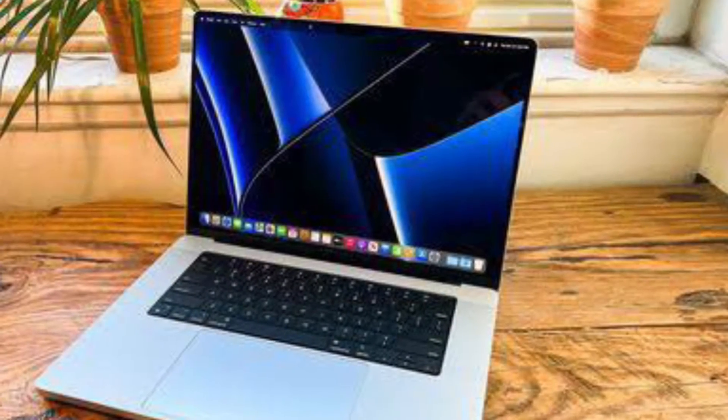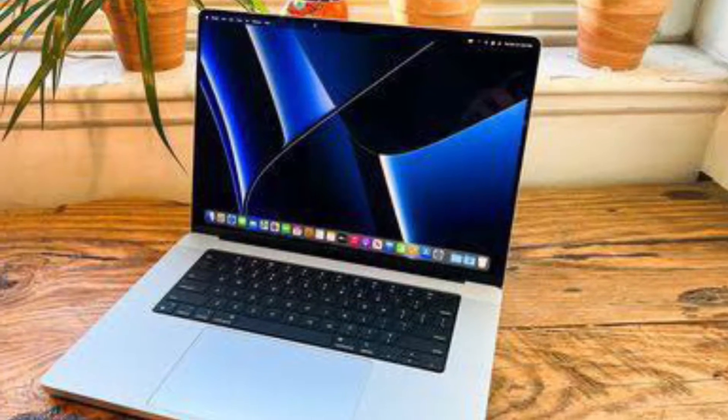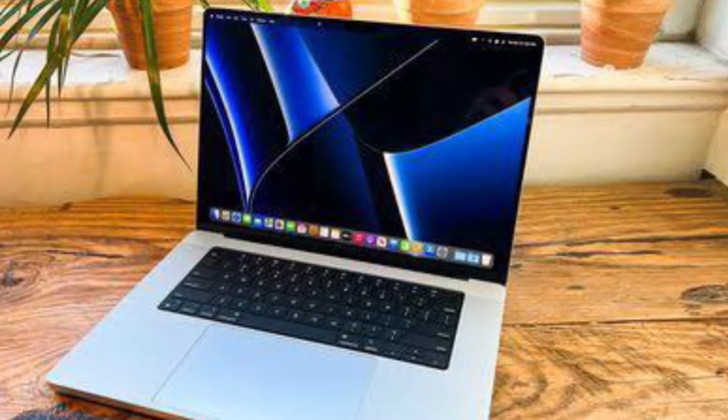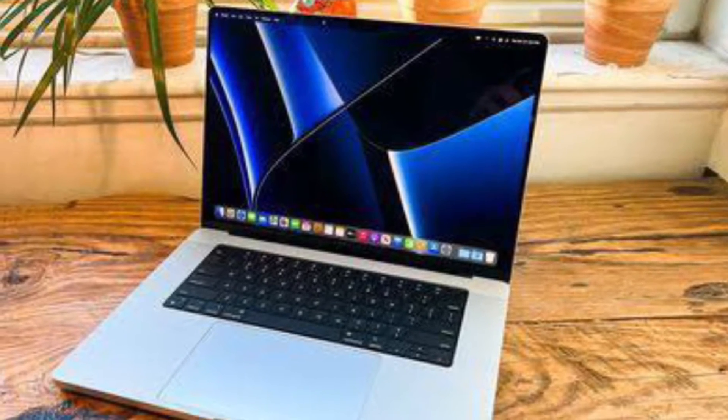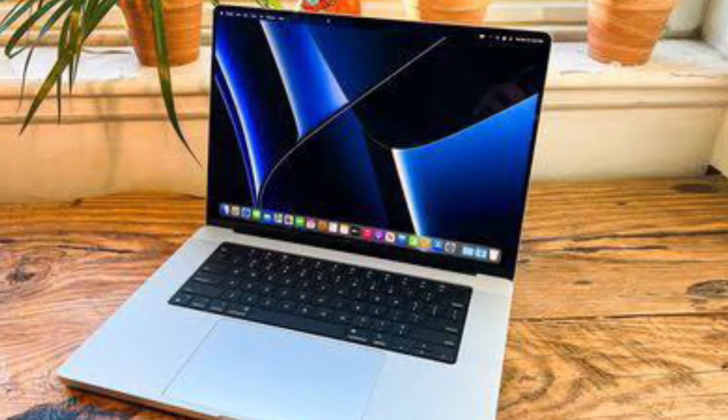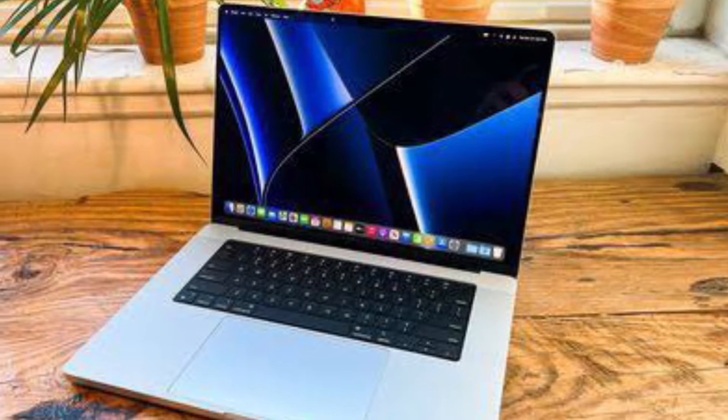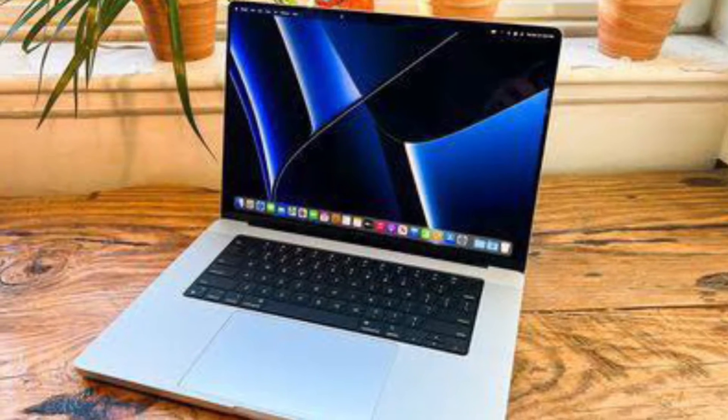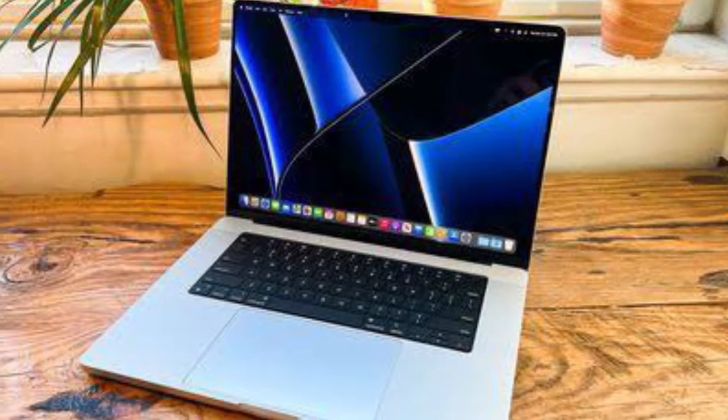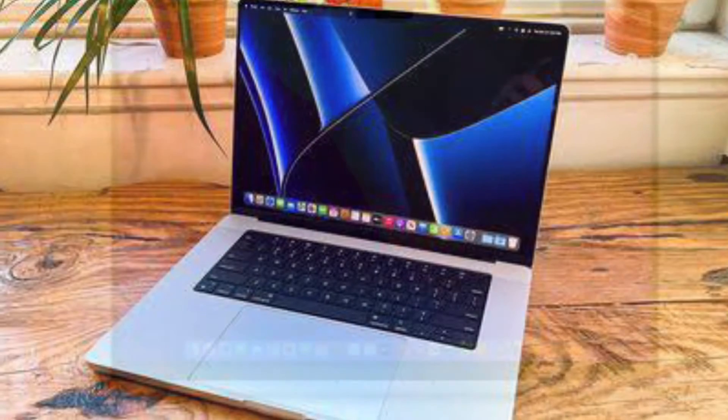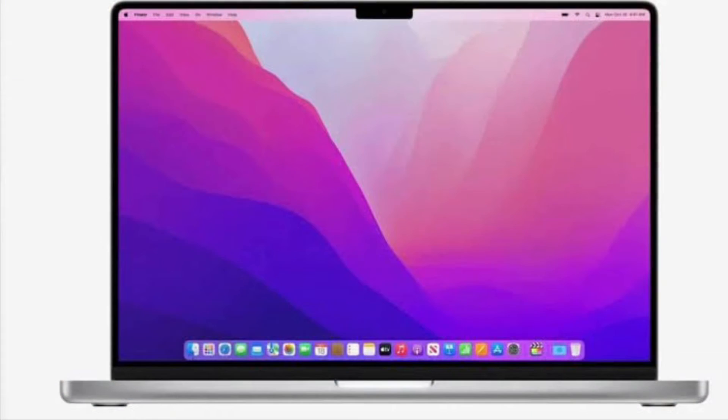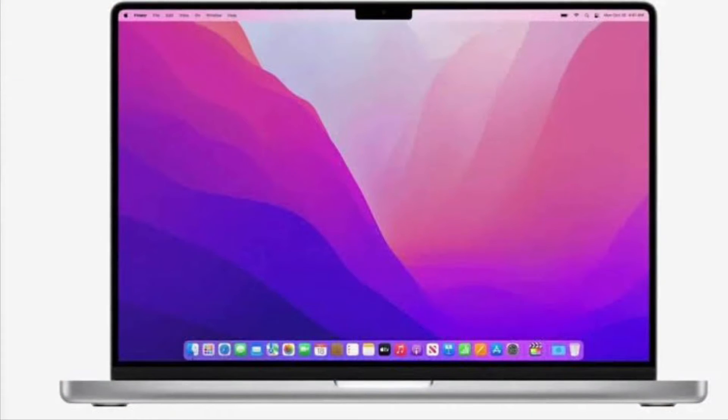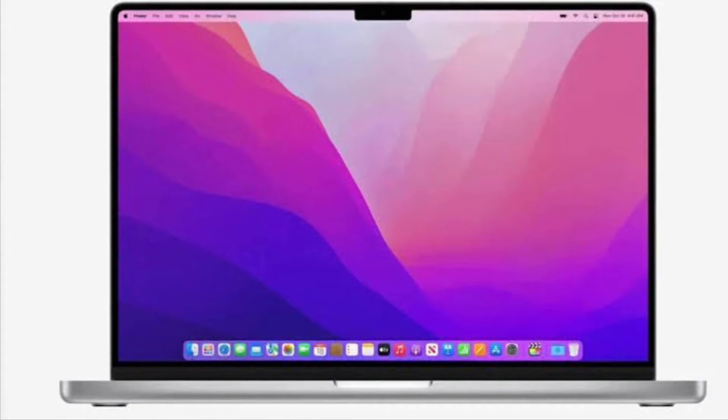When Apple unveiled its MacBook Pro models with a notch to house the camera in the thinner display bezel, many users saw it as a potential problem for third-party apps that place additional content across the menu bar, such as menus that extend from the left or menu items that extend from the right.